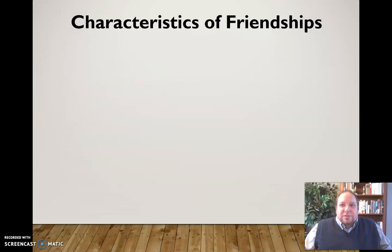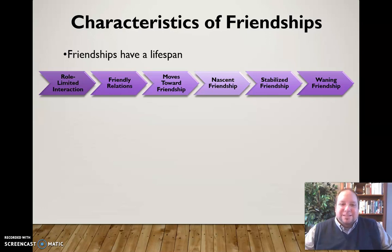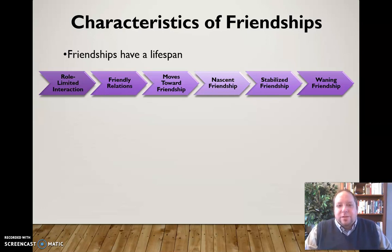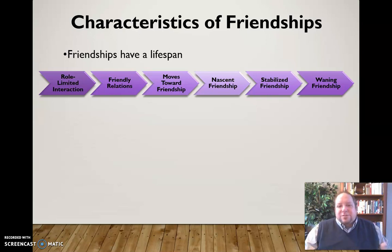Some characteristics of friendships: first, friendships have a lifespan. Not all friendships are going to be forever — some will be lifelong, but friendships tend to have a lifespan. We start with role-limited interactions that are very basic. That can develop into friendly relations and then toward a more stabilized friendship. Eventually, though, a lot of these relationships will wane for one reason or another.